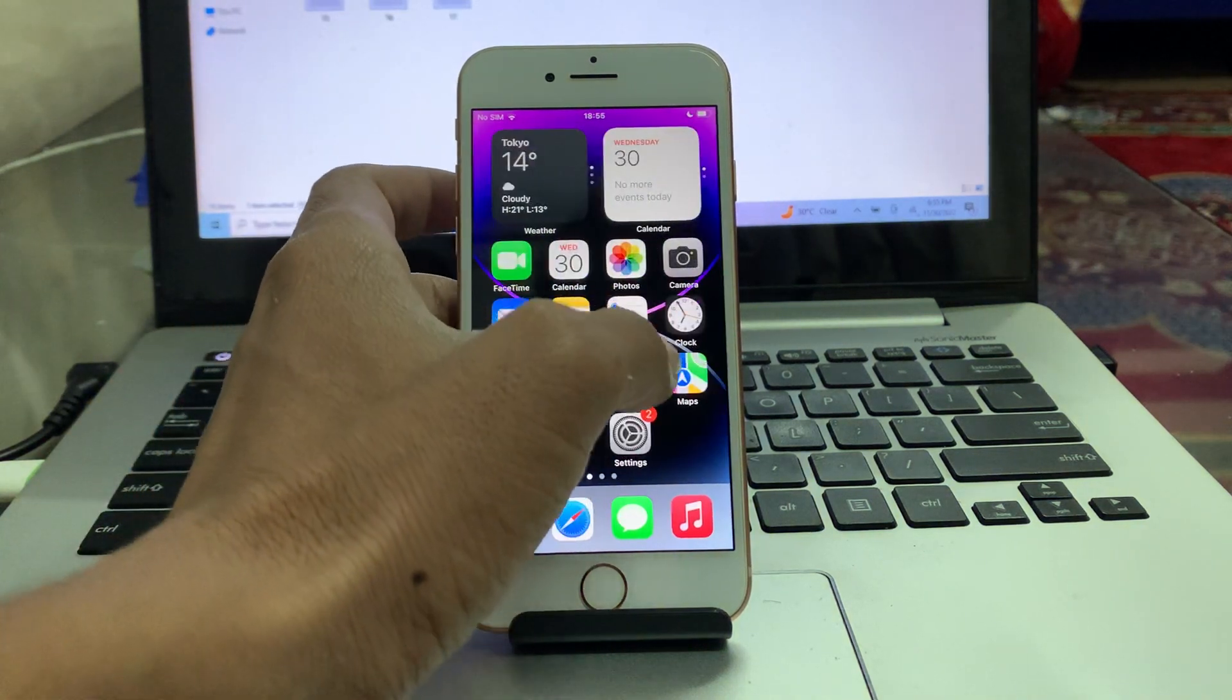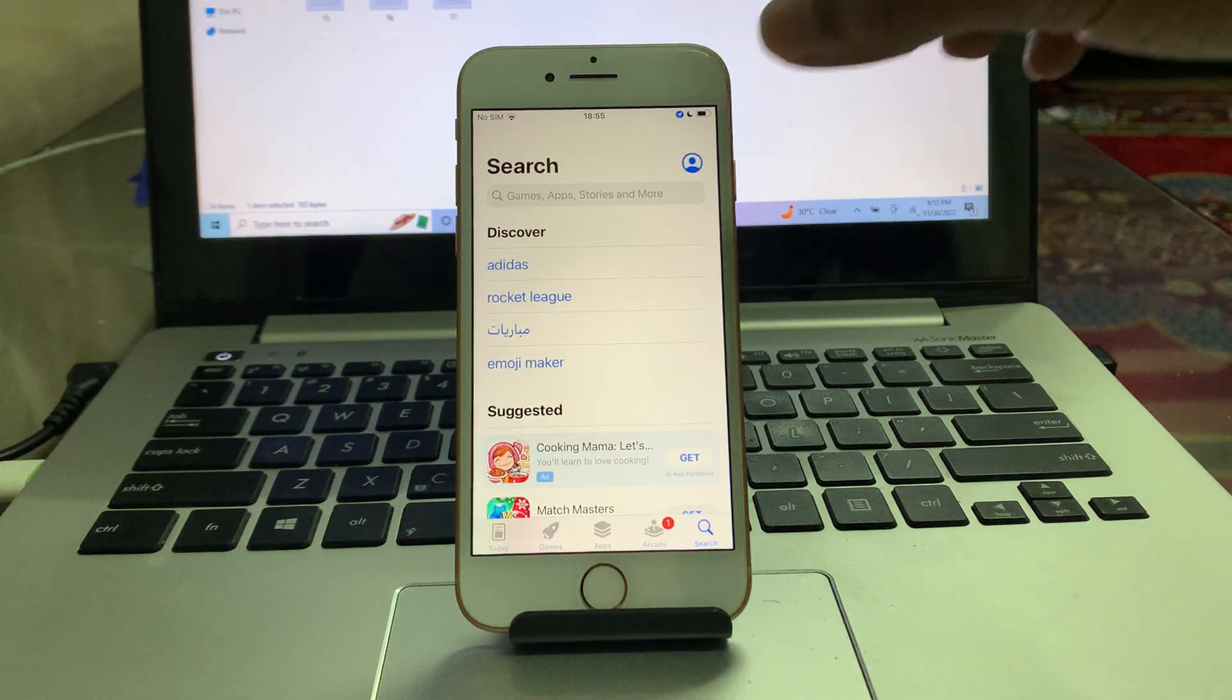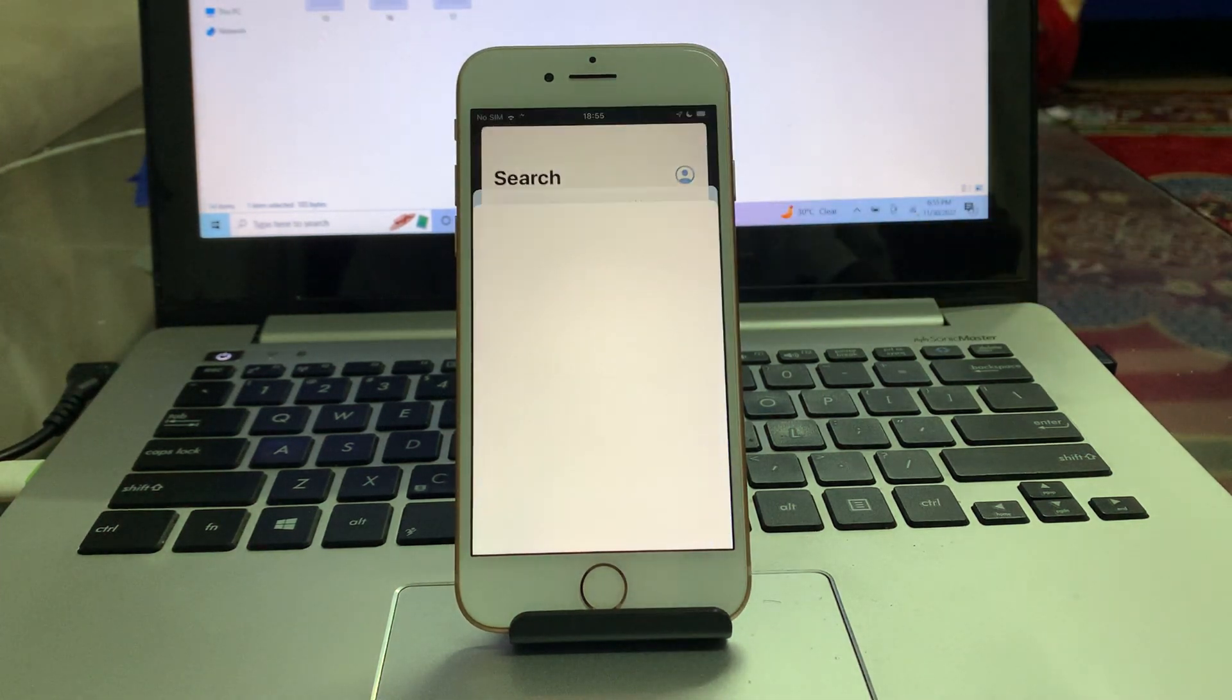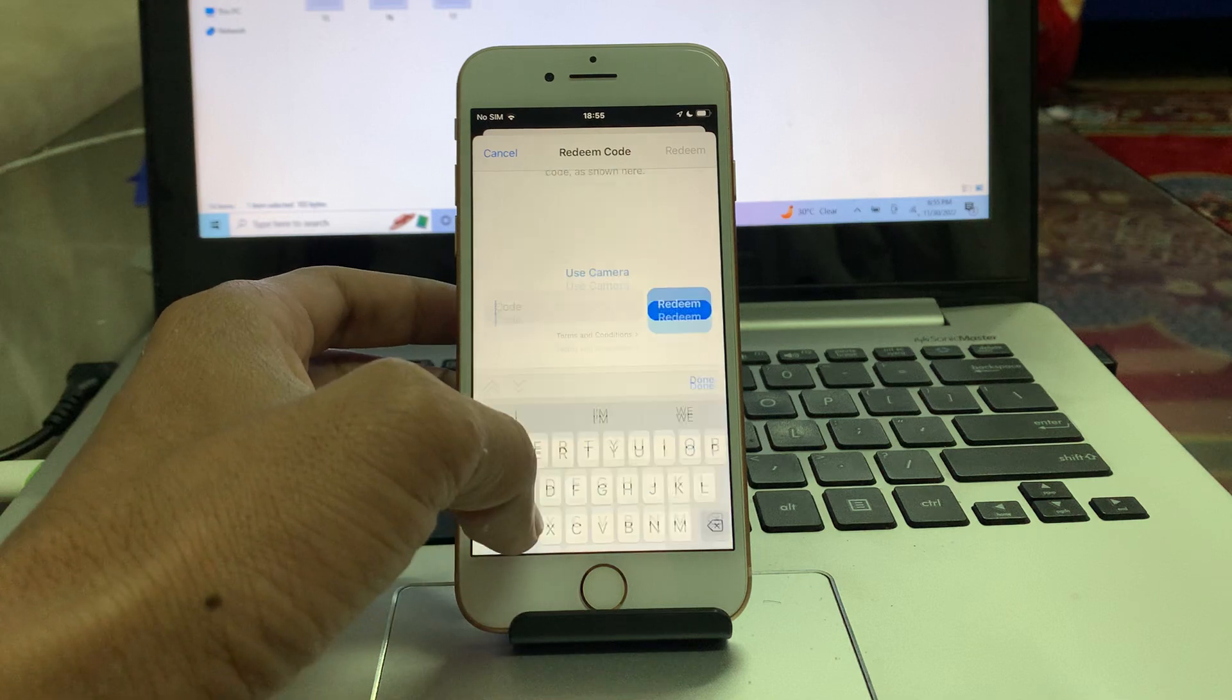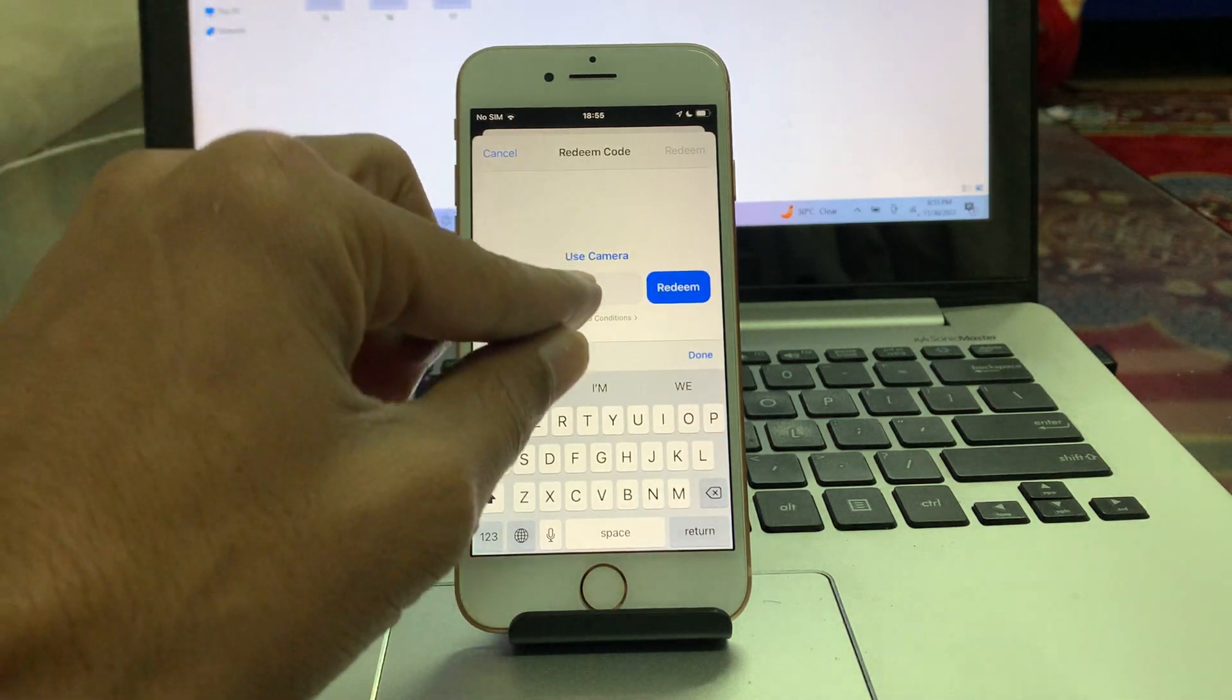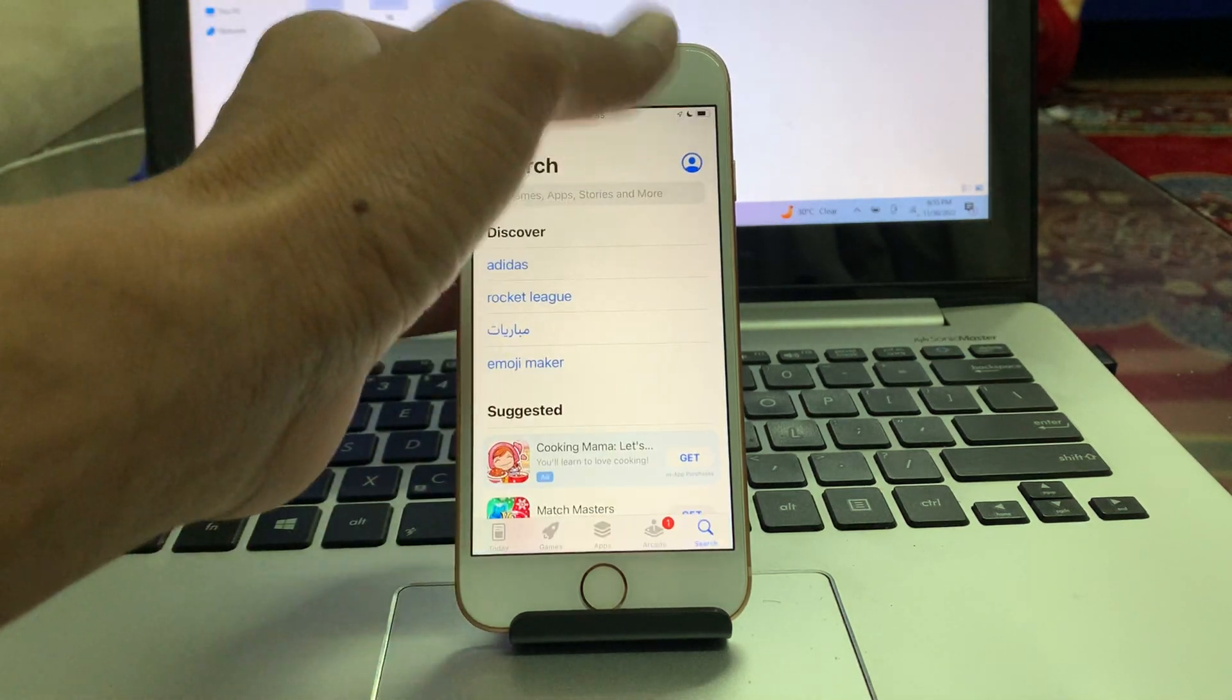Once you have the redeem code, go to your App Store on iPhone. Click on the user icon, then click on redeem gift code. You can use the camera to scan the code or enter the code manually. Once you have entered the code, click on redeem and you will get all the balance in your Apple ID.